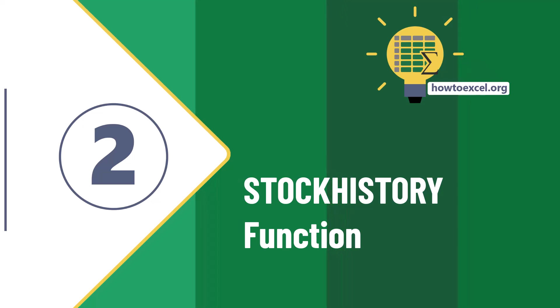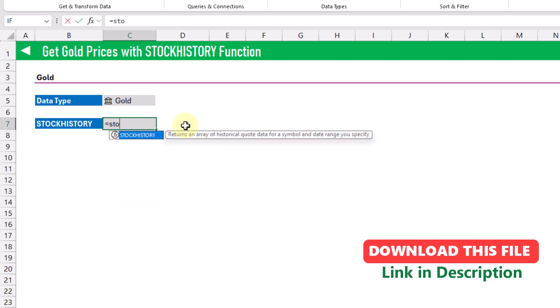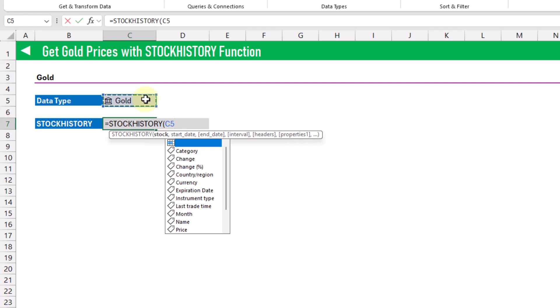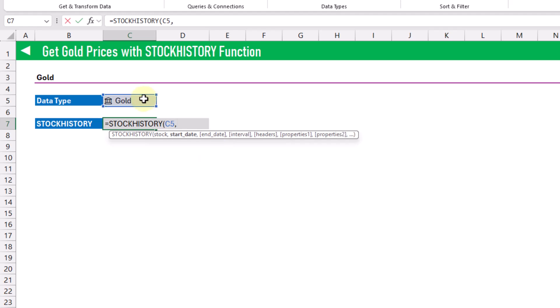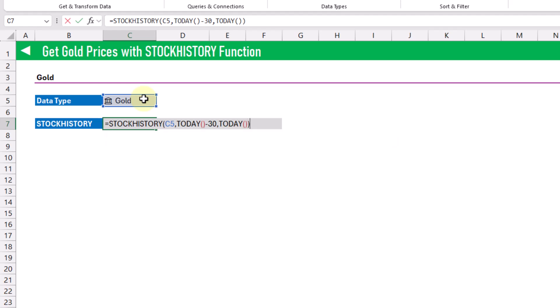The next method we're going to take a look at is going to allow us to get historic gold prices into Excel. So if we have the gold stock data type, then we can use the STOCKHISTORY function in order to get historic prices. The STOCKHISTORY function is going to take either a data type or a stock ticker, so let's give it the gold data type. And then it's going to require a start date for our prices. In this example, we're going to use the TODAY function and subtract 30 days to get a start date 30 days before today. And then we're going to give it an end date of today.